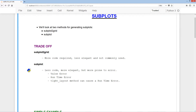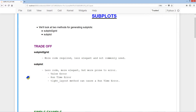With subplot, less code is required and it's more elegant, but more prone to error. These errors include value error, runtime error, and tight layout issues. The tight layout method can cause a runtime error with the subplot method.